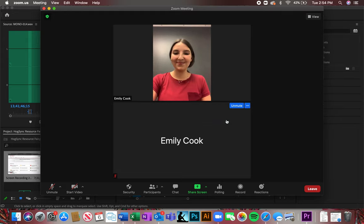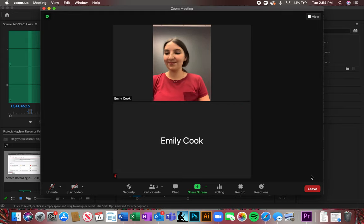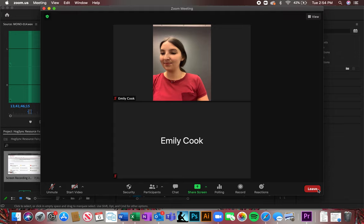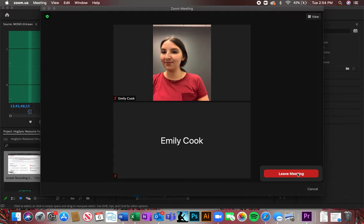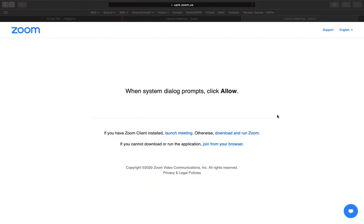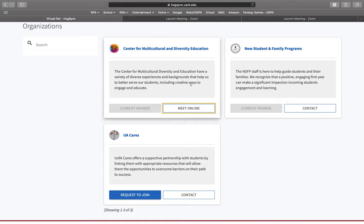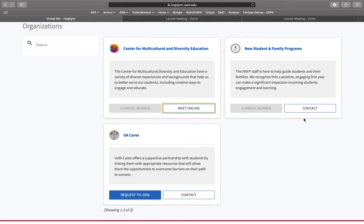When you are done, you will press Leave Meeting and then go back to Hogsync in order to meet with other offices or contact them.